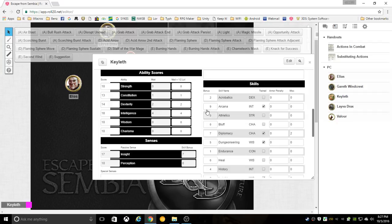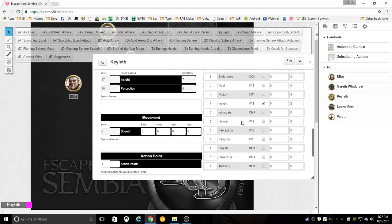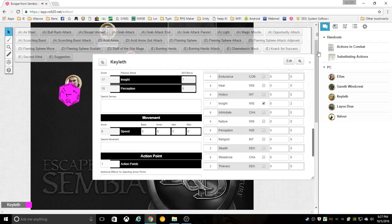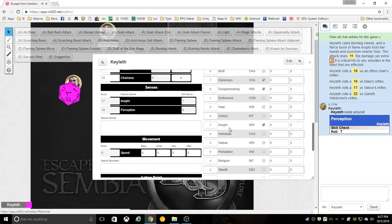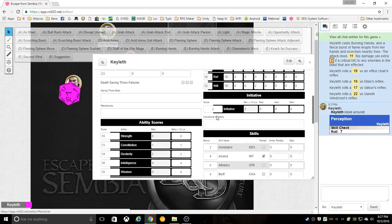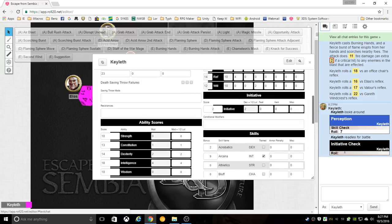You can actually perform a skill check. Like if I ask for a perception check, click on here next to perception, and it does a check. If I need you to roll initiative, you go under initiative, and it rolls initiative.